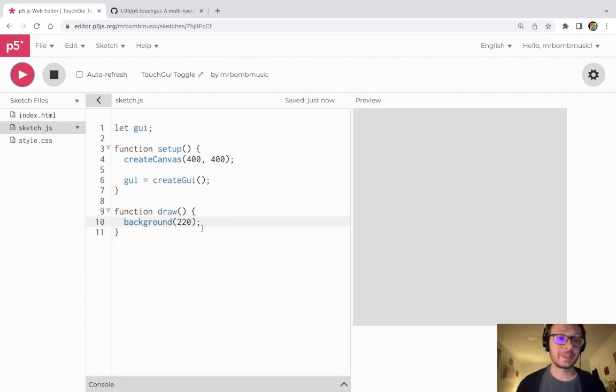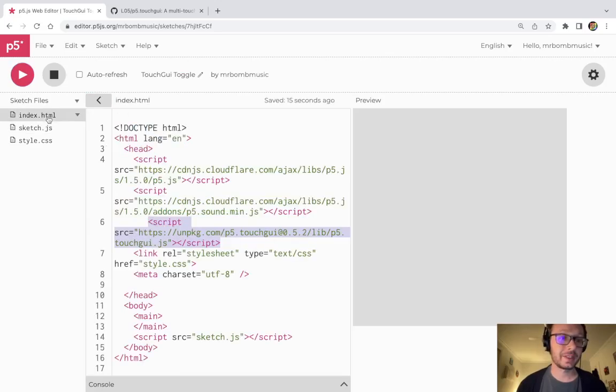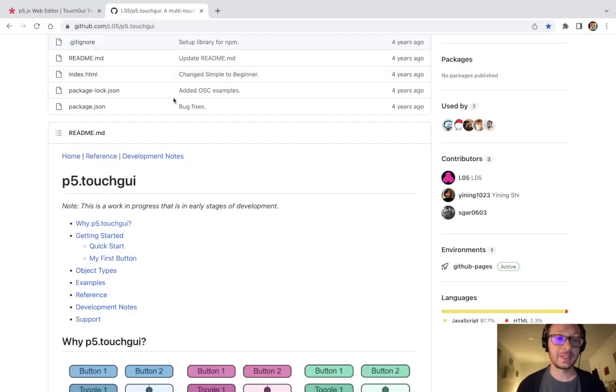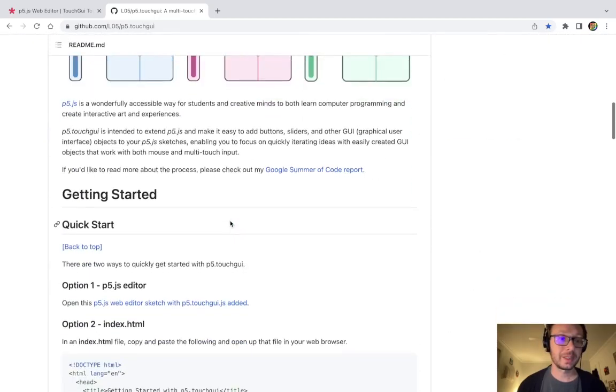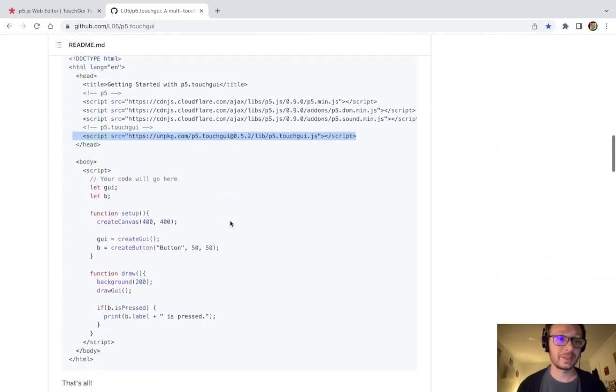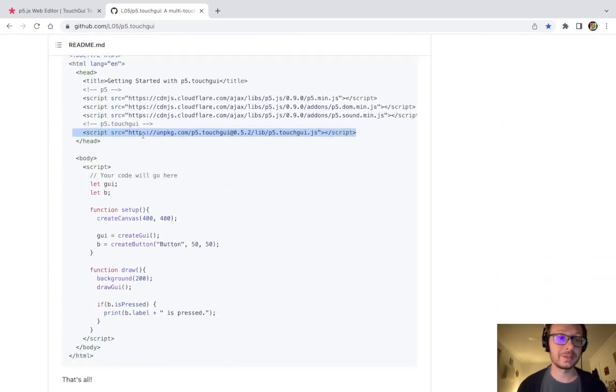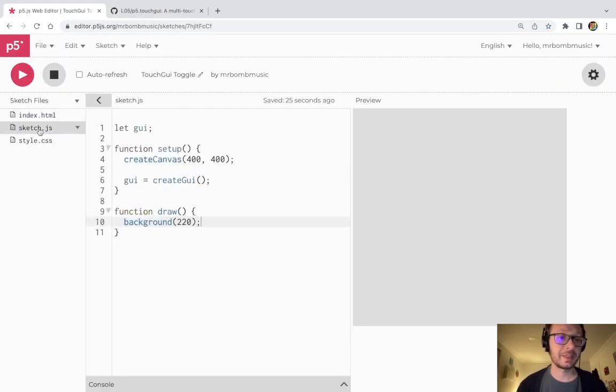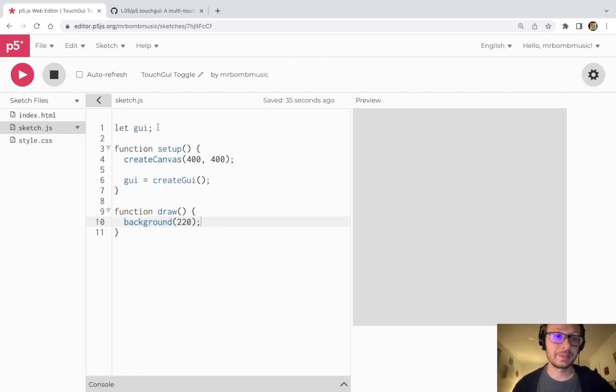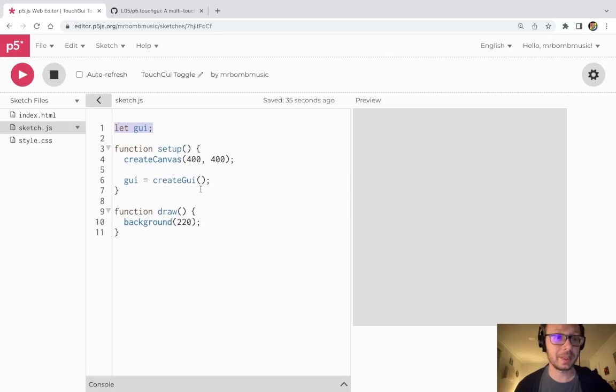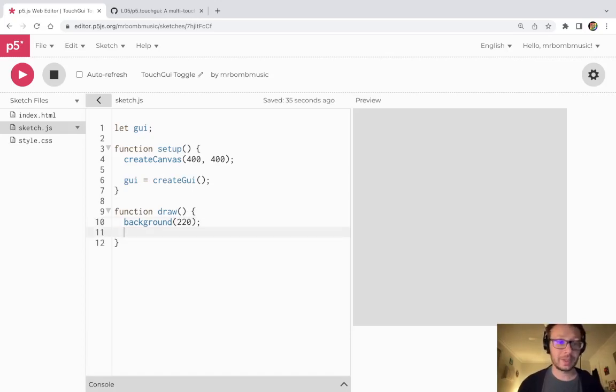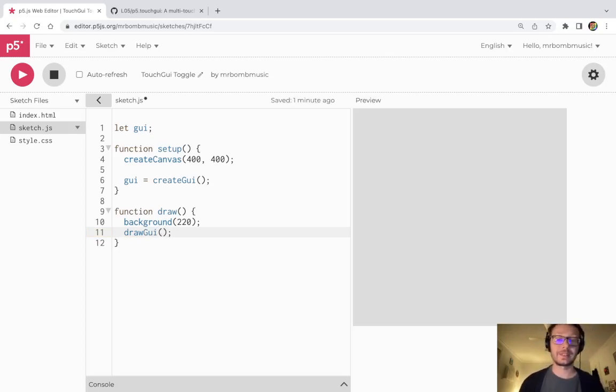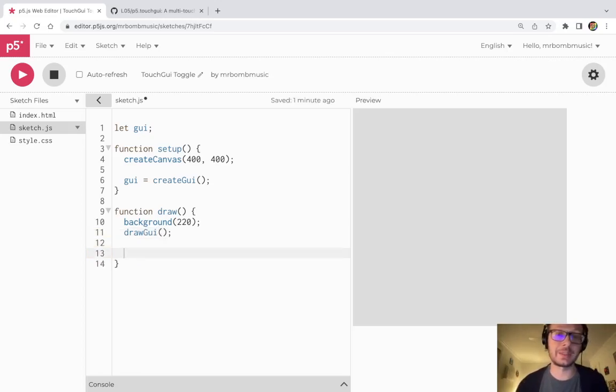So I already have my boilerplate here for the touch GUI library. First thing I needed to do was to add one line of code into my index.html. That line of code you can retrieve from the github here for the touch GUI library which I'll include in the comments below. Then to get the library up and running I create a variable here which I have called GUI and then in setup I assign the create GUI object to that. Then in draw I add drawGUI with parentheses and that will be all I need to have the library functional.